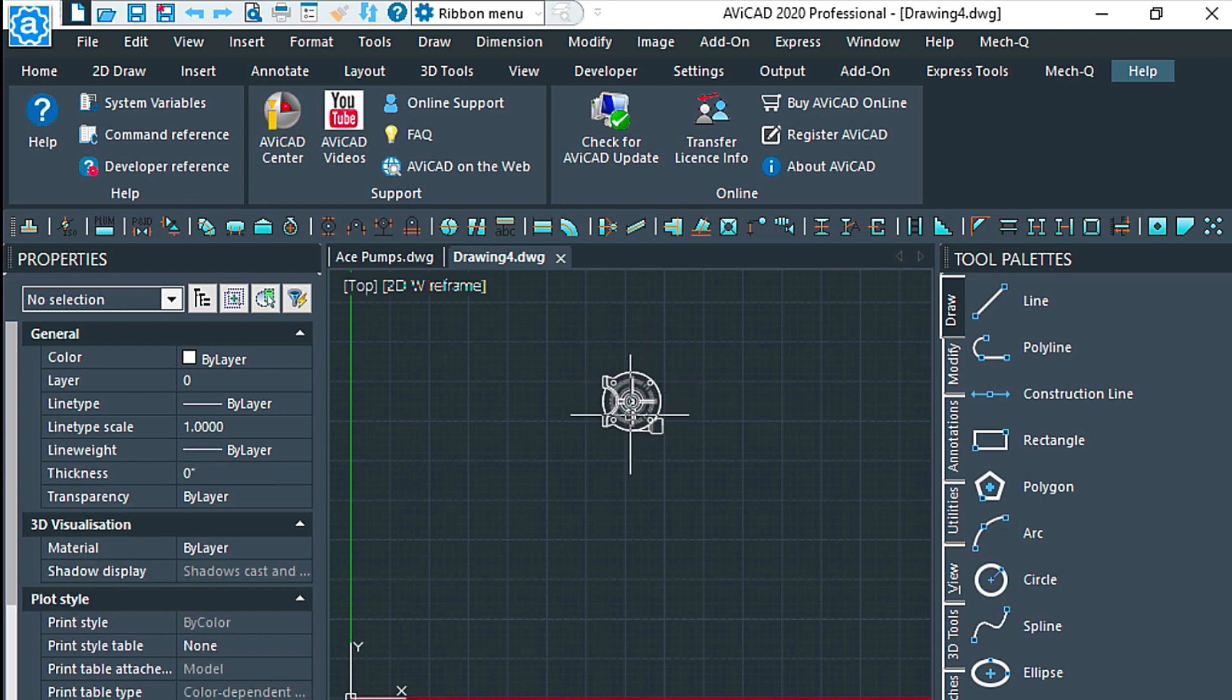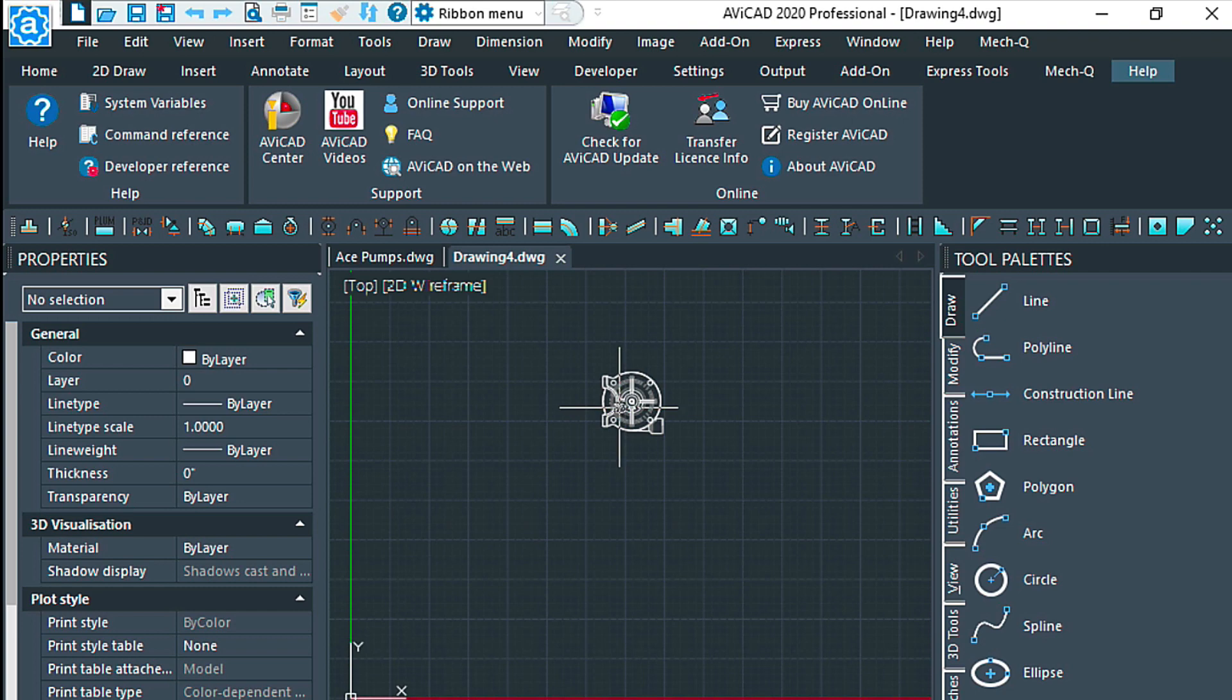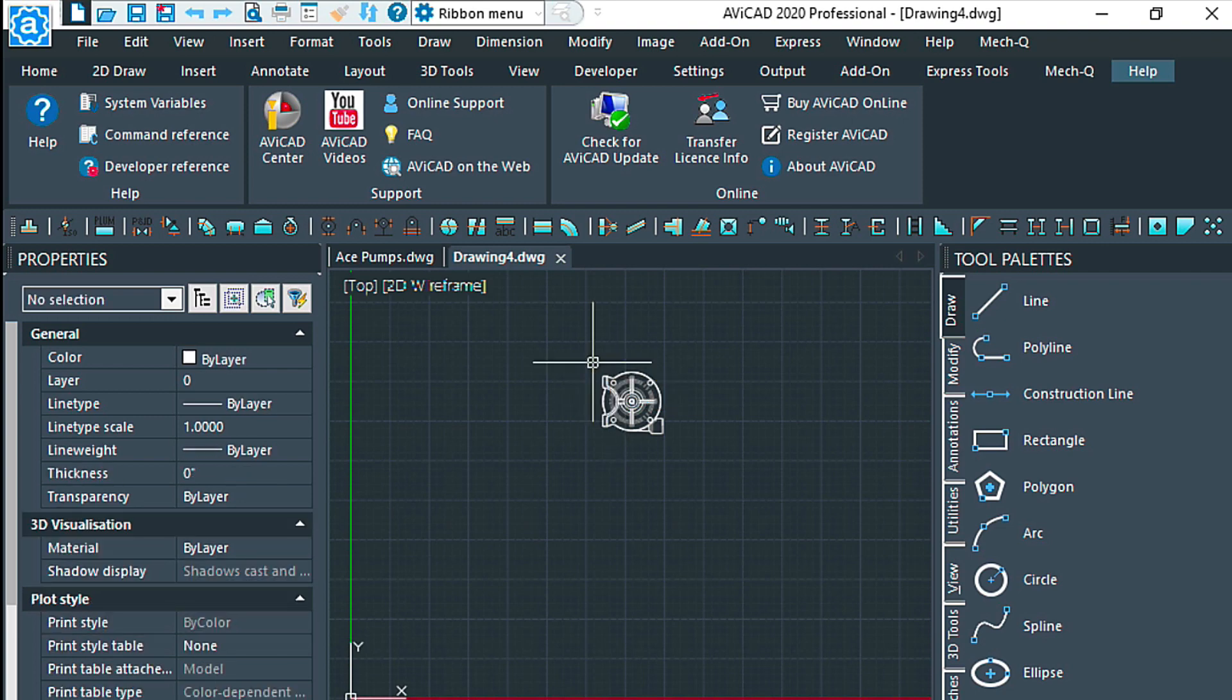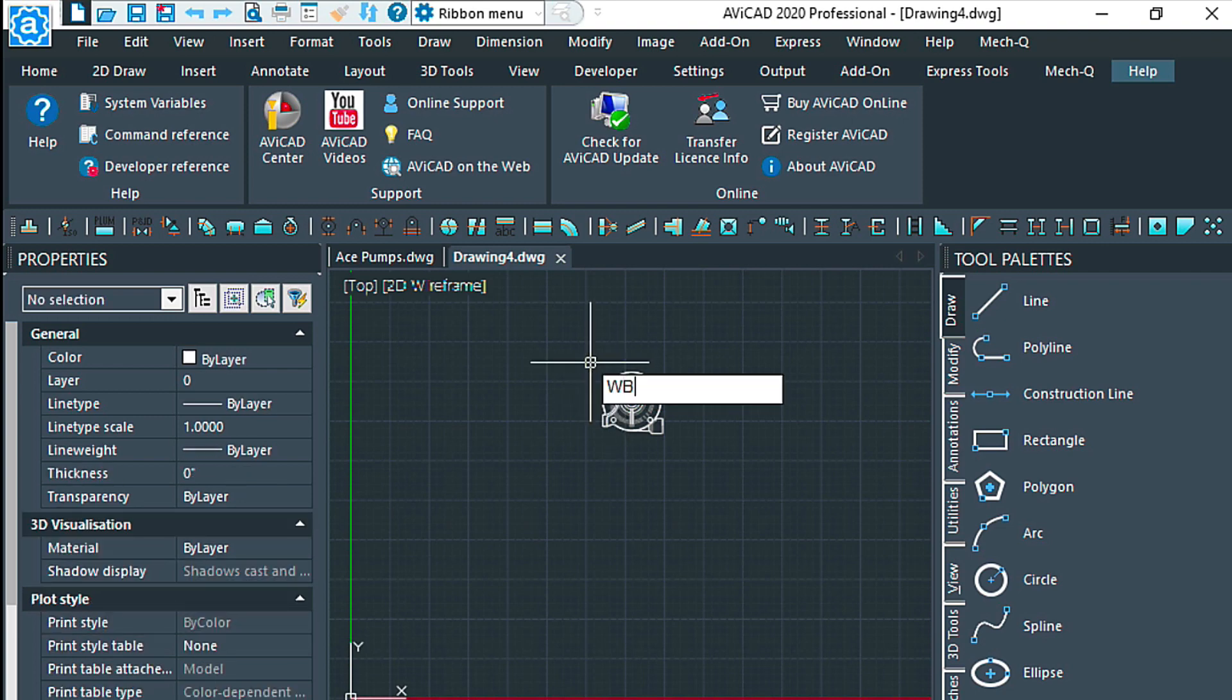If I wanted to correct that, let's go ahead and do that. We'll explode this with the X command, and now these are just entities again. I can go back and write the block again.